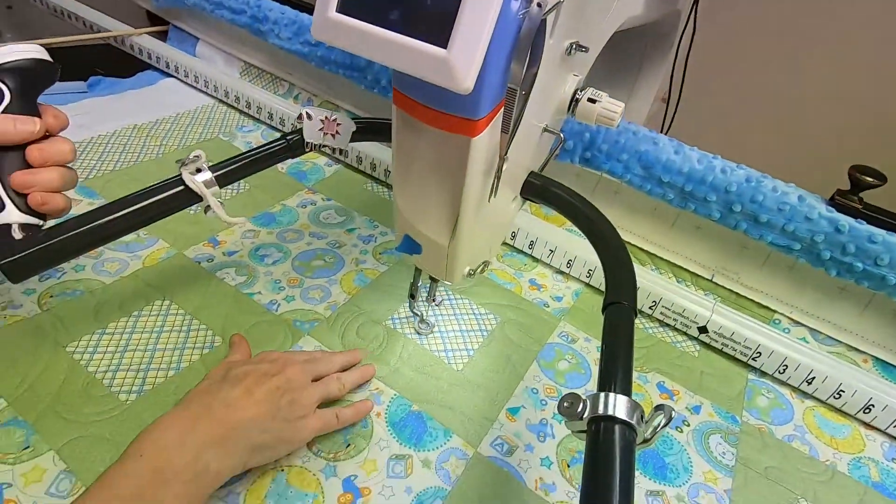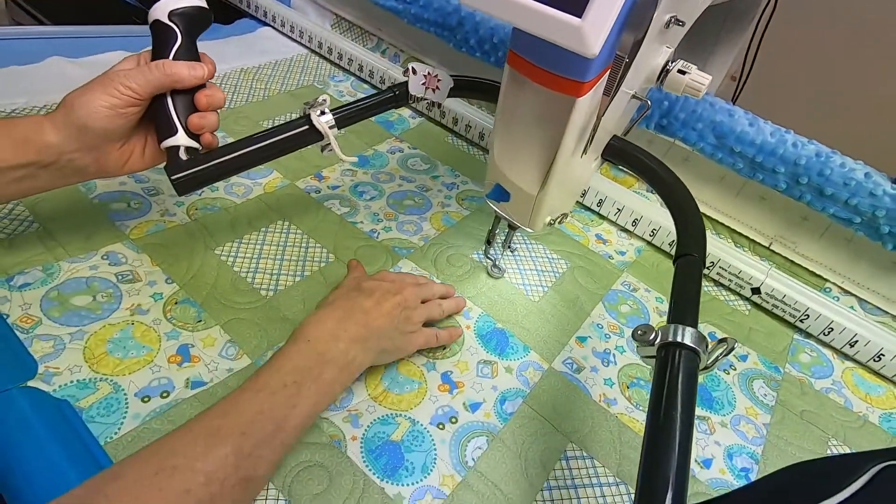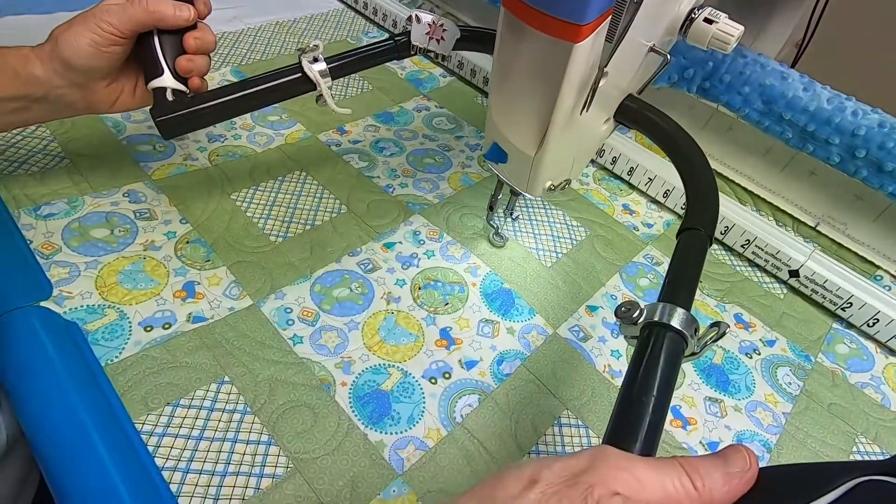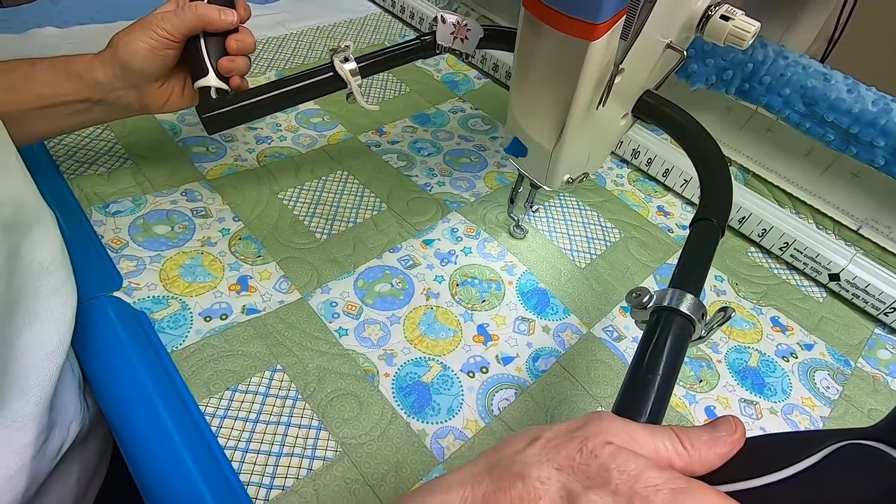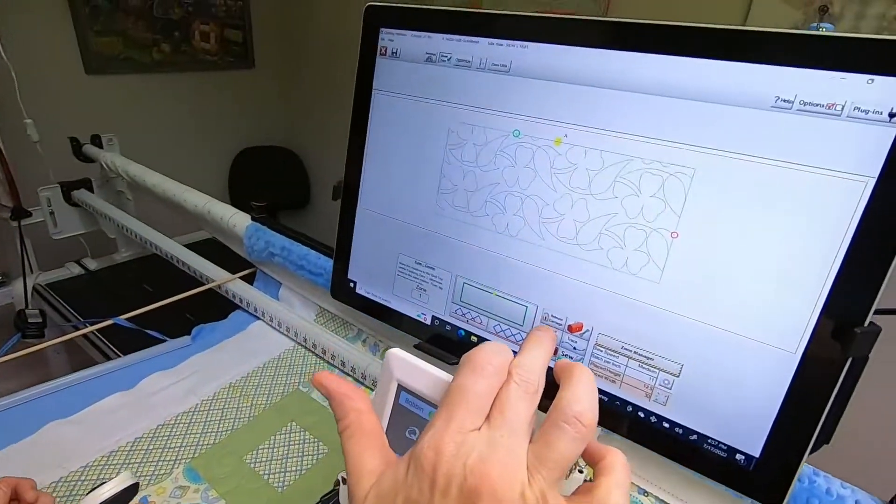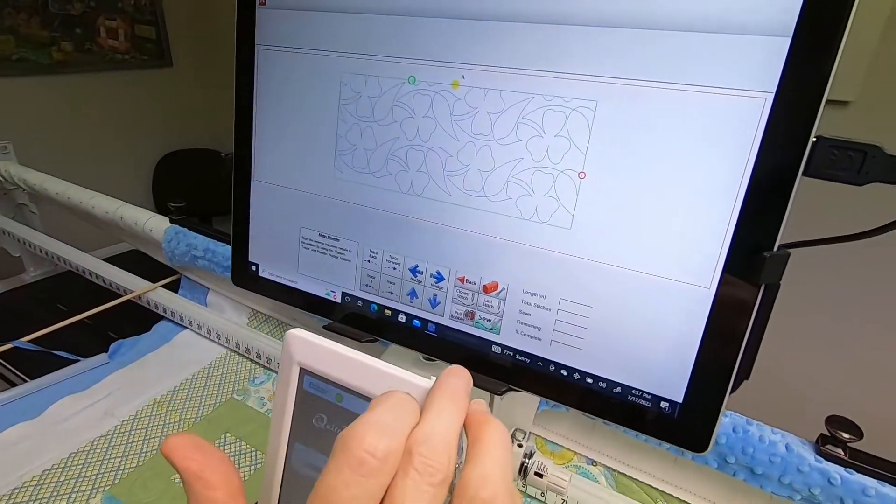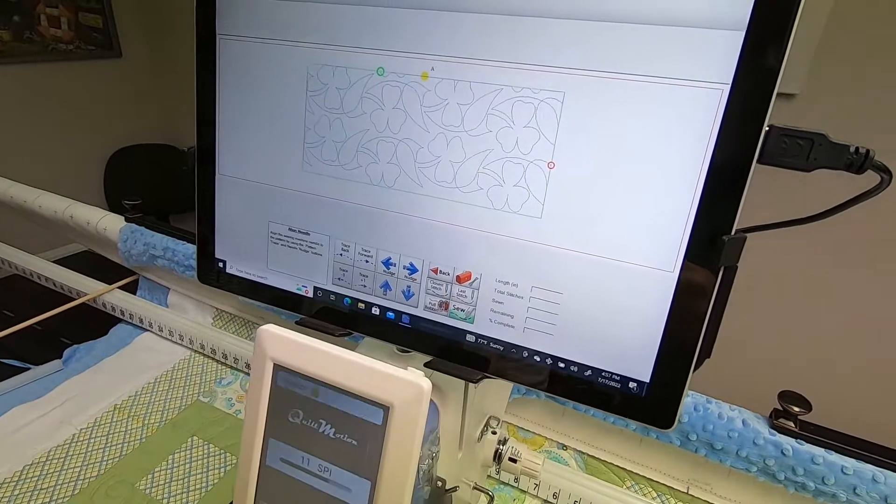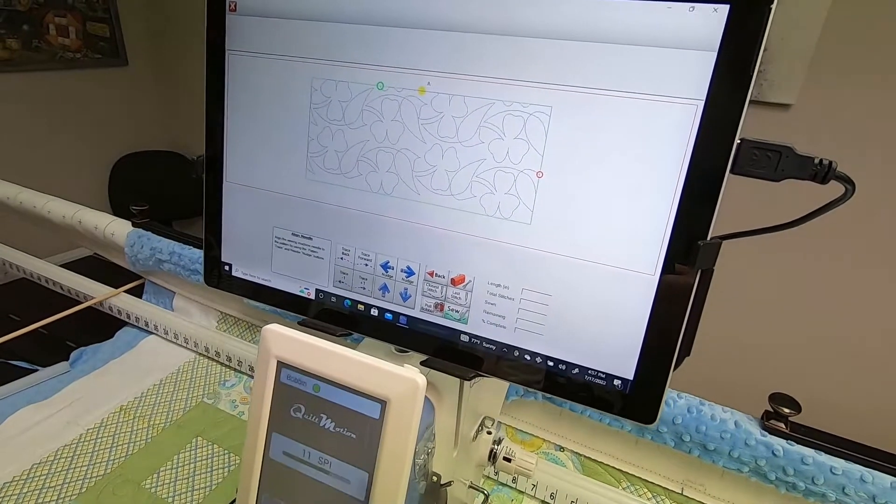Then you're going to say Repair Pattern, and you're going to say Closest Stitch.